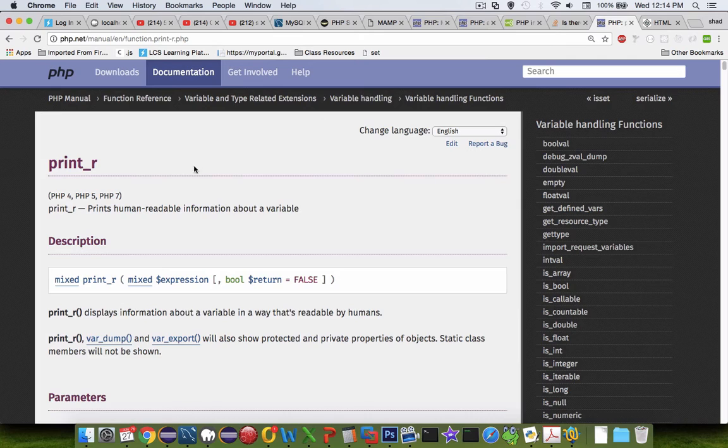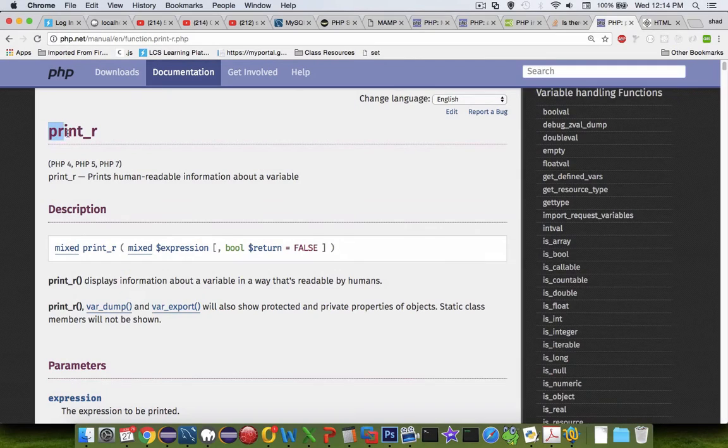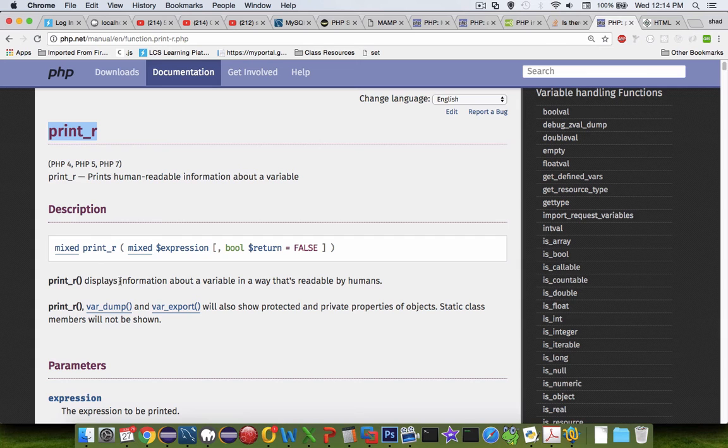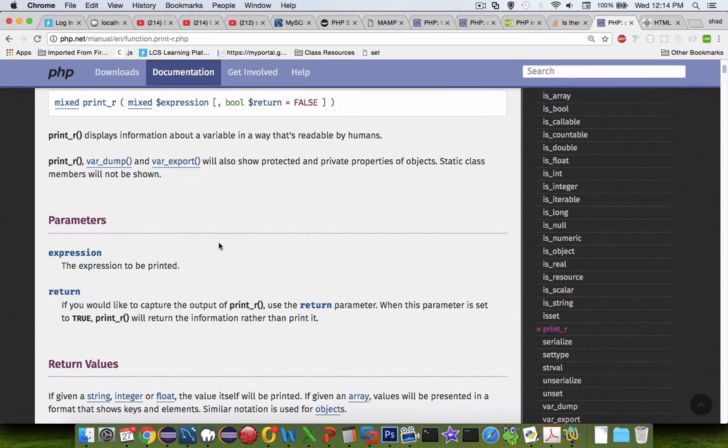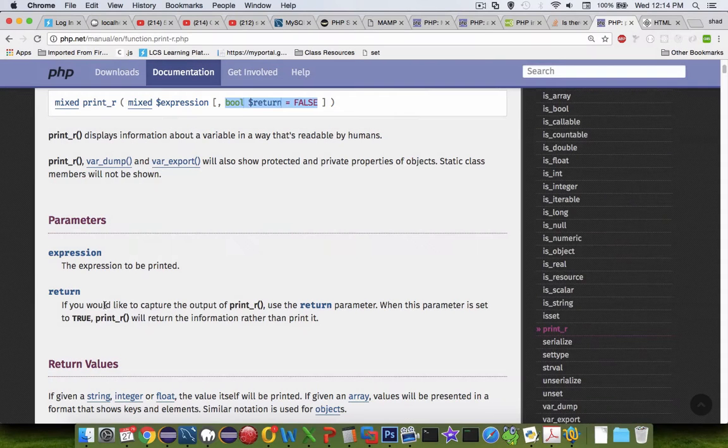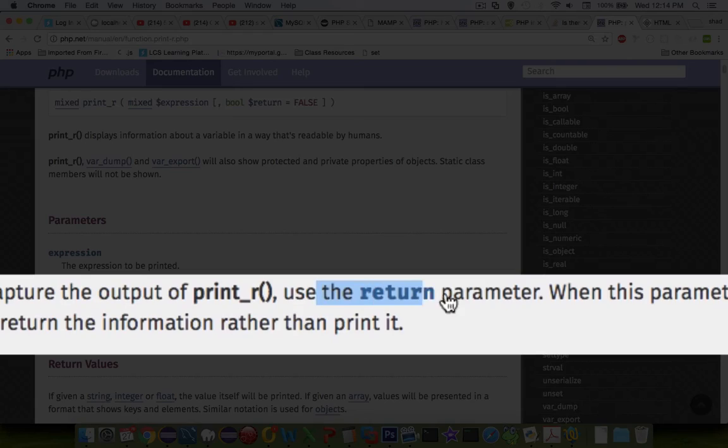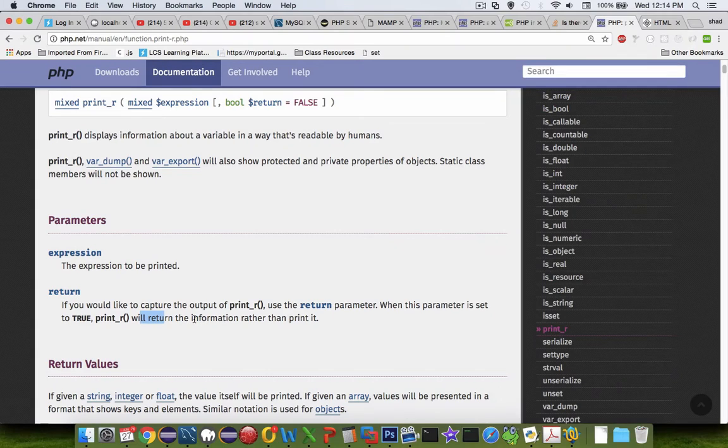So we're going to first of all use the print_r command. And so print_r will just print the values in an array. And it has an optional true-false second parameter. And we're going to change that to true. It says here the return parameter means it won't actually print the results, but it will return them. You'll see what that works in a minute.